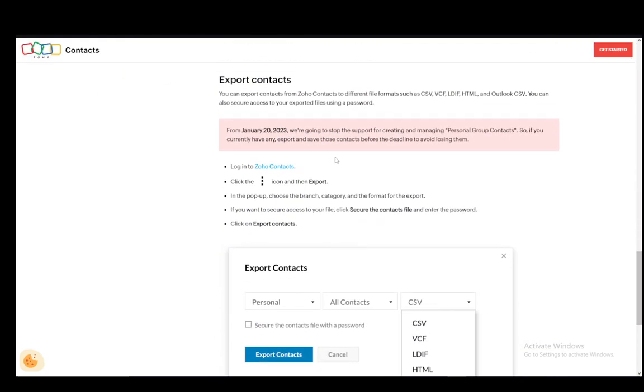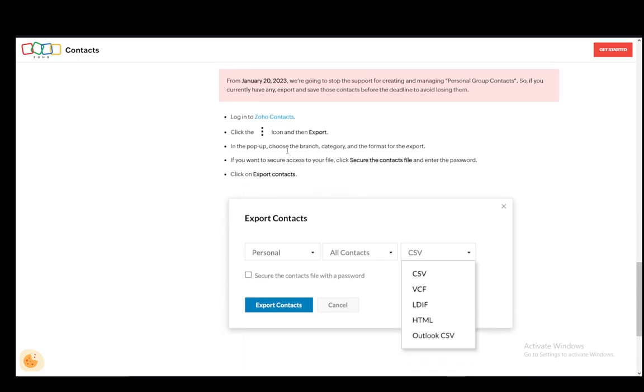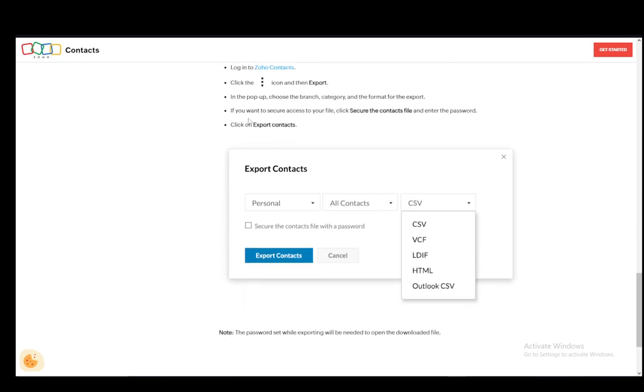Log into Zoho Contacts and then click the three vertical dots icon. Click export. In the pop-up, choose the branch category and the format. If you want to secure access to your file, click secure the contacts file, enter your password, and then click export.